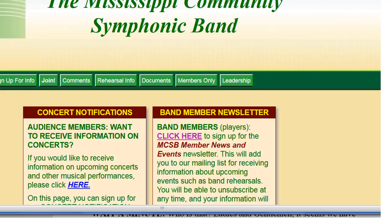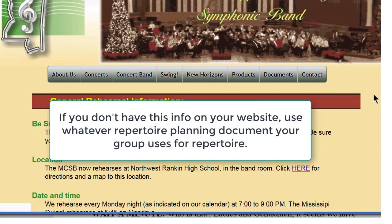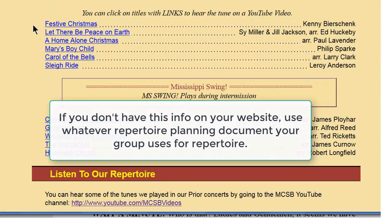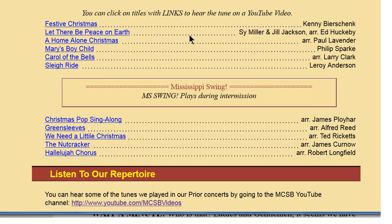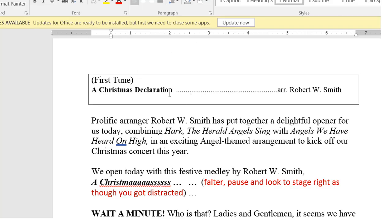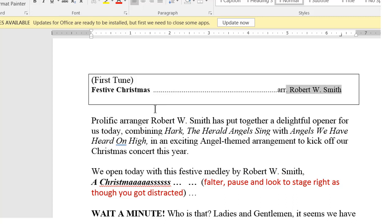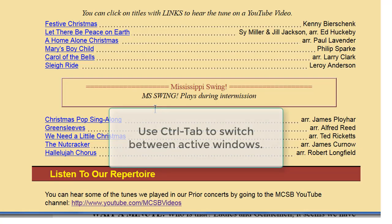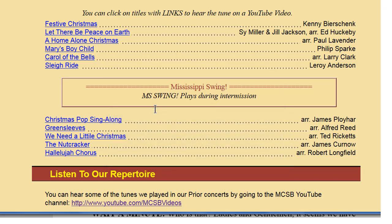To do that, I go over to the band's web page and click on Rehearsal Info. This will be our concert information. The first thing we have is Festive Christmas by Kenny Schenk. I verify the spelling — S-C-H-E-N-K — that is correct. Let There Be Peace on Earth is arranged by Ed Huckabee.